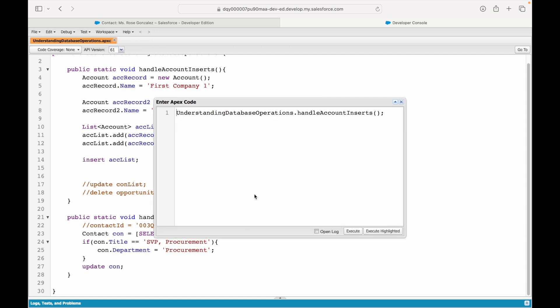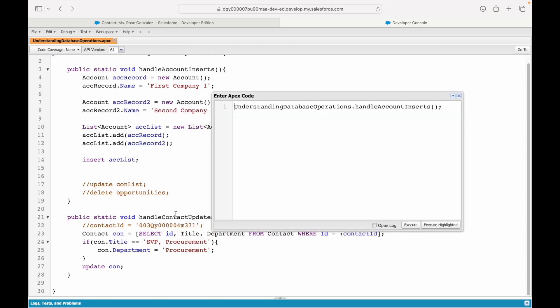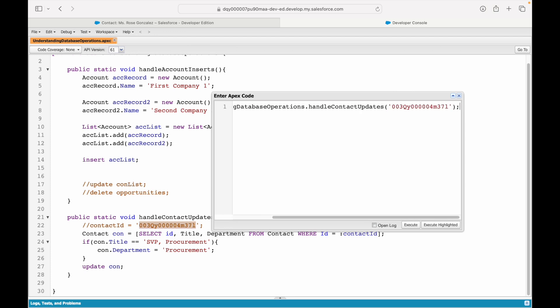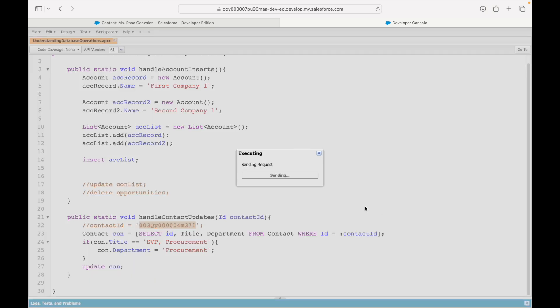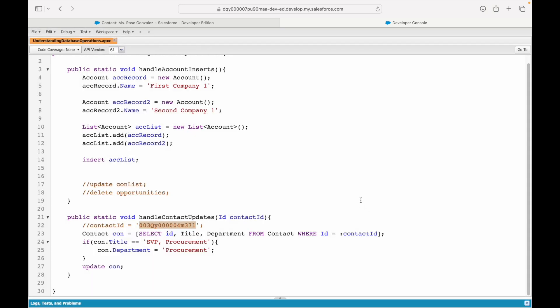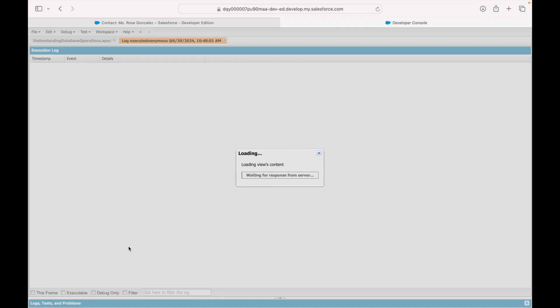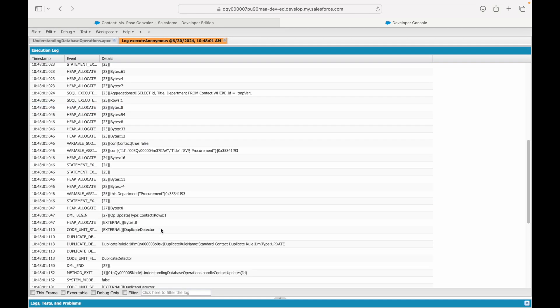Let's give it a try. Execute. This time I'll say handleContactUpdate. This expects a parameter, so I'll simply pass this particular value here. This is my record ID I'm passing. I'll say execute, and I want to open the log.